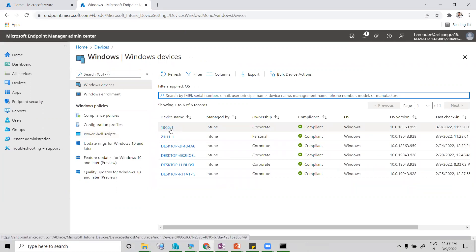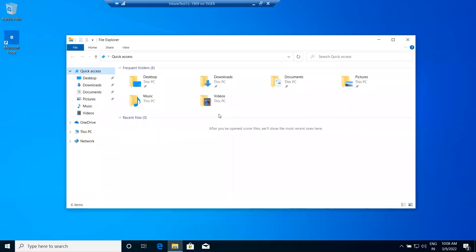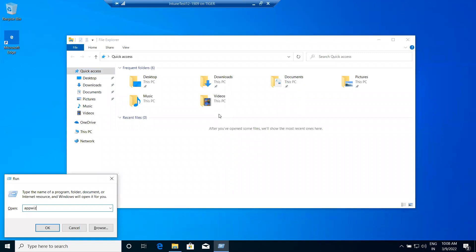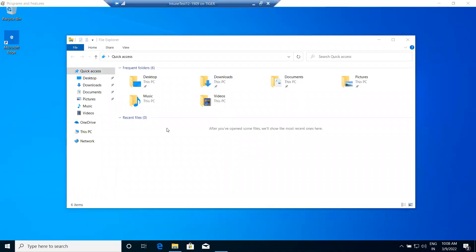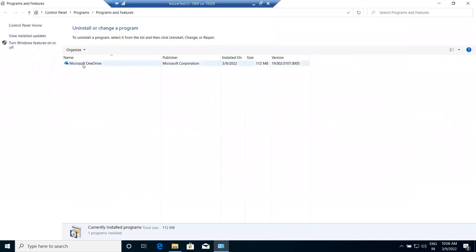This is the machine where we will try to install the application. First, we have to add this machine to that particular group so it can receive the assignment. But before that, let me show you some more details. If I open Programs and Features on this machine, you will see there is no Intune-related software installed yet.